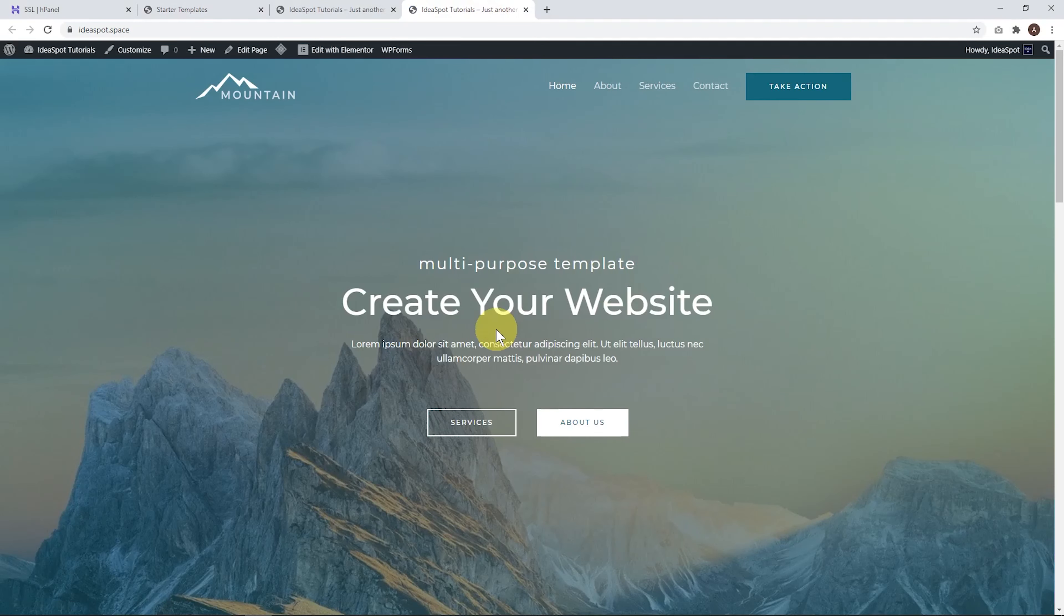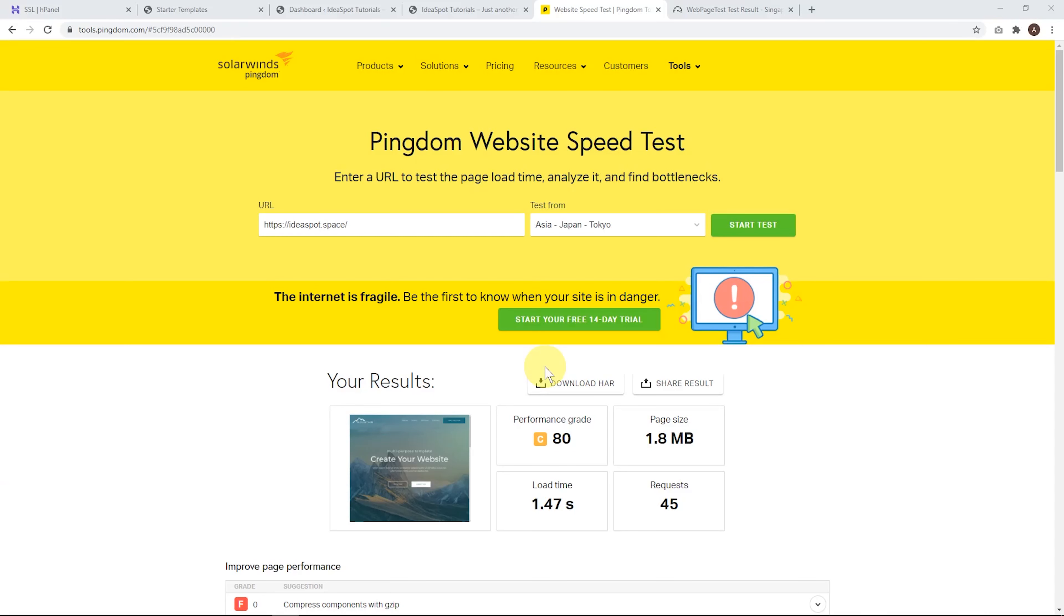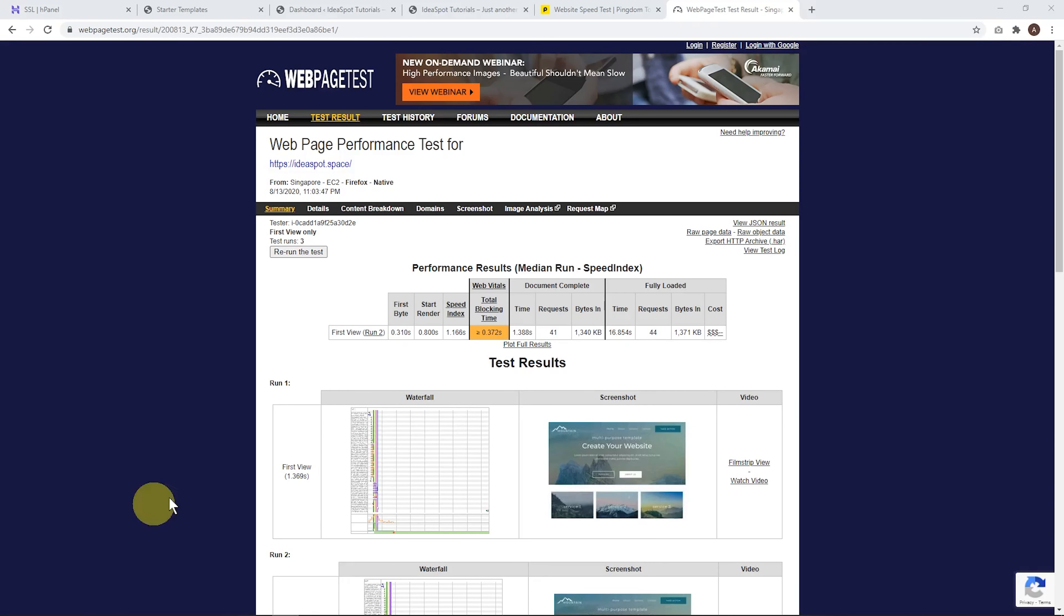Then you'll get a message imported successfully. We can go ahead and view the site. So here we go. Here is our starter site. Now that we're all set up, I'm actually a bit curious about how fast this website is actually loading. So I've run a test on pingdom.com and I've got a load time of 1.47 seconds. So that's not bad for a 1.8 megabyte page. So performing reasonably well.